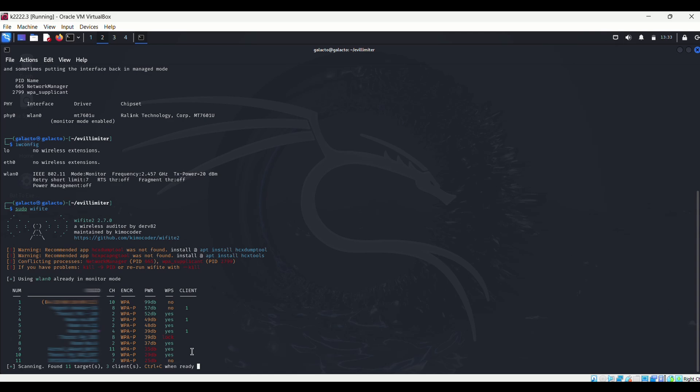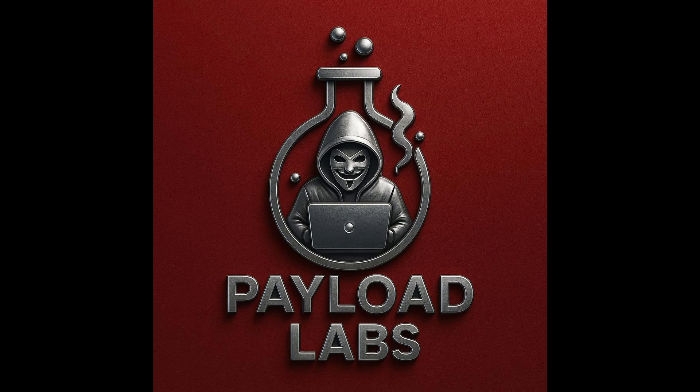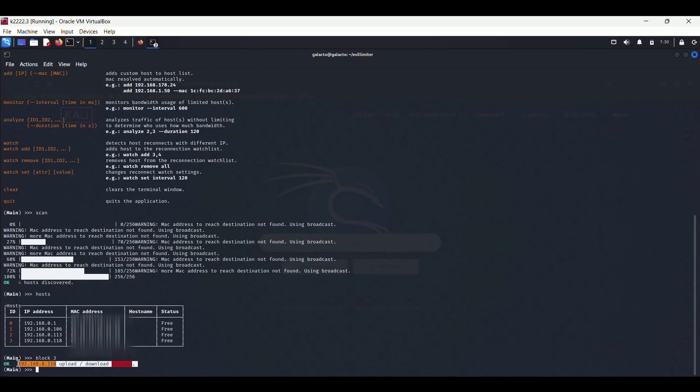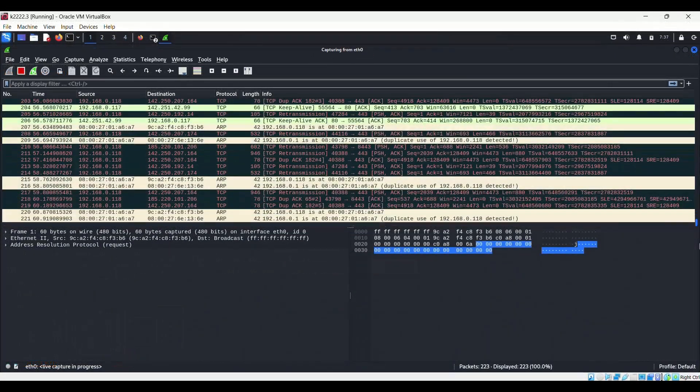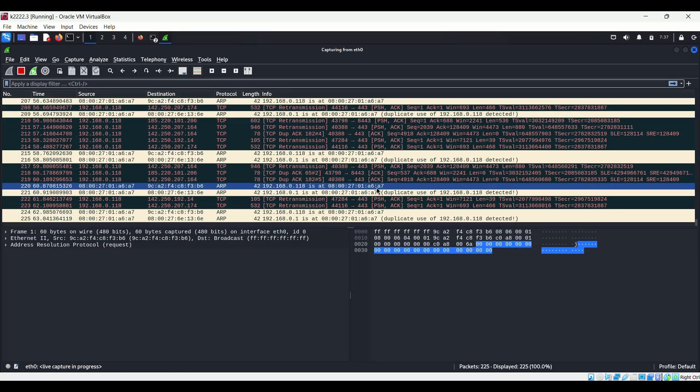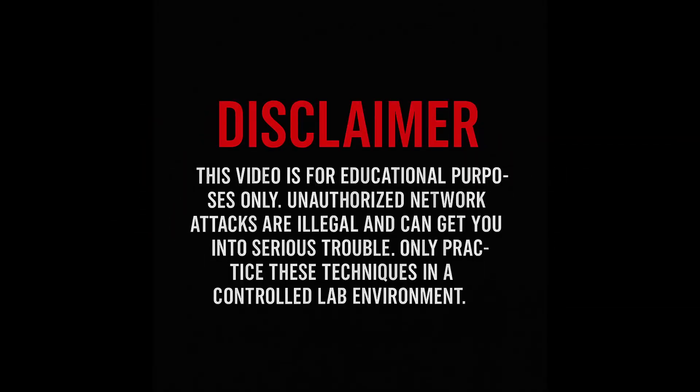Ever wondered how hackers can kick you off from your own WiFi network? Hello guys, welcome to Payload Labs. Today we are diving into Wi-Fi hacking using Kali Linux and some powerful tools. Stick around because you are about to learn how attackers can disconnect you from your own Wi-Fi network. Before we get started, a quick disclaimer: this video is for educational purposes only. Unauthorized network attacks are illegal and can get you into serious trouble. Only practice these techniques in a controlled lab environment.